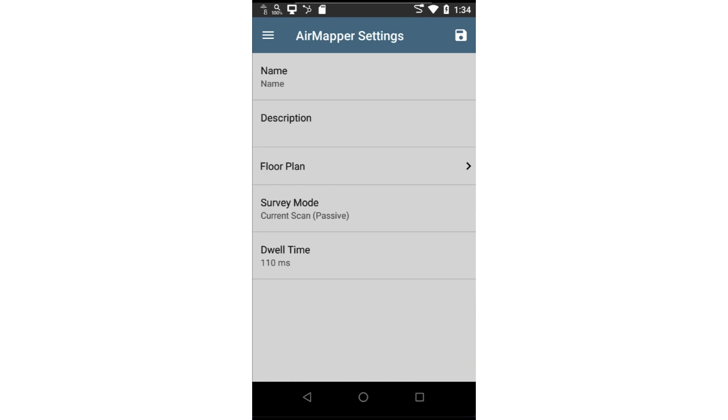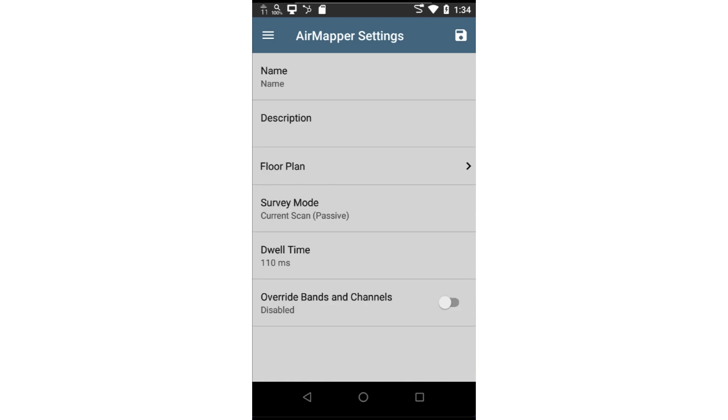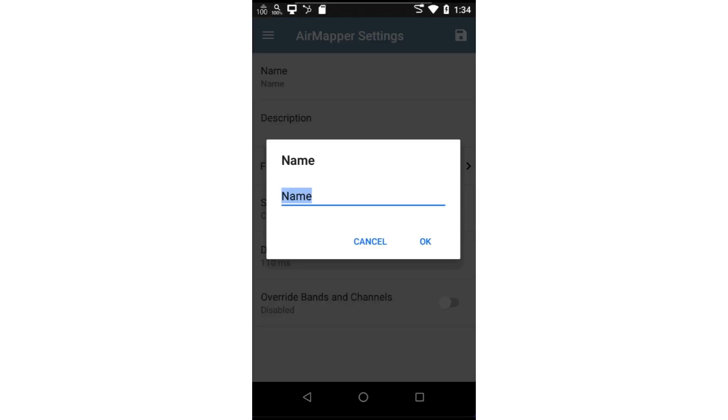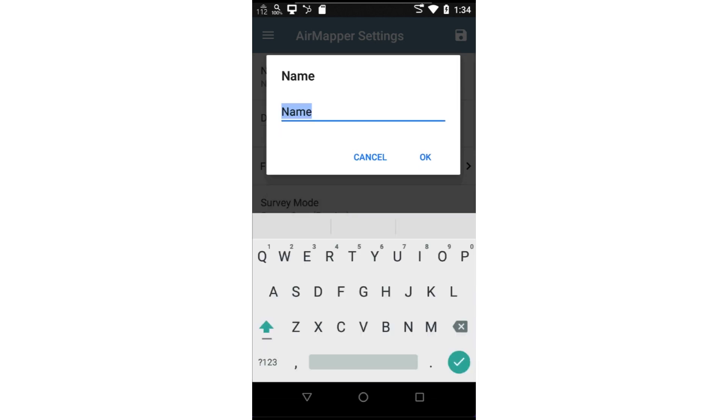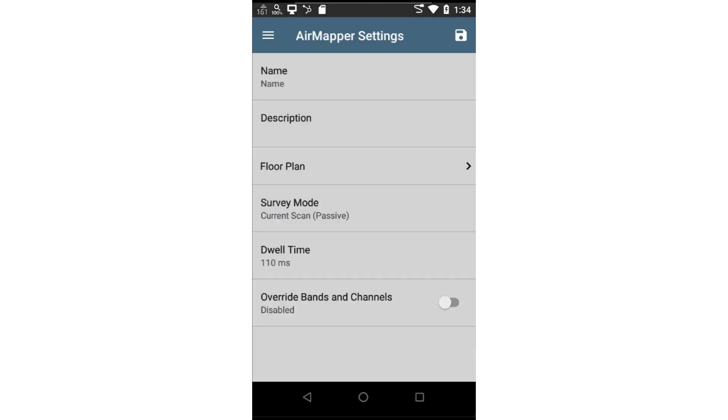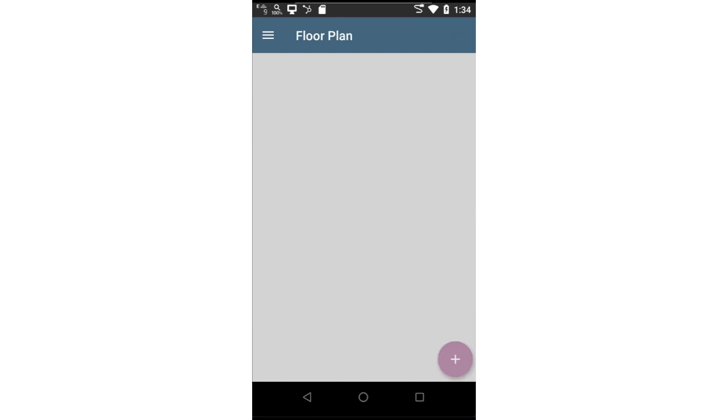Next, tap on the Settings icon in the upper right corner of the screen. It is a good idea to enter a descriptive name for the survey and a description of the survey. Now, let's tap on Floor Plan.